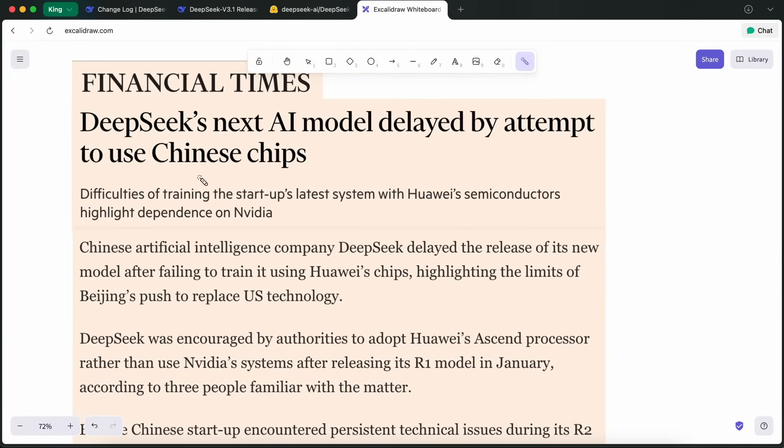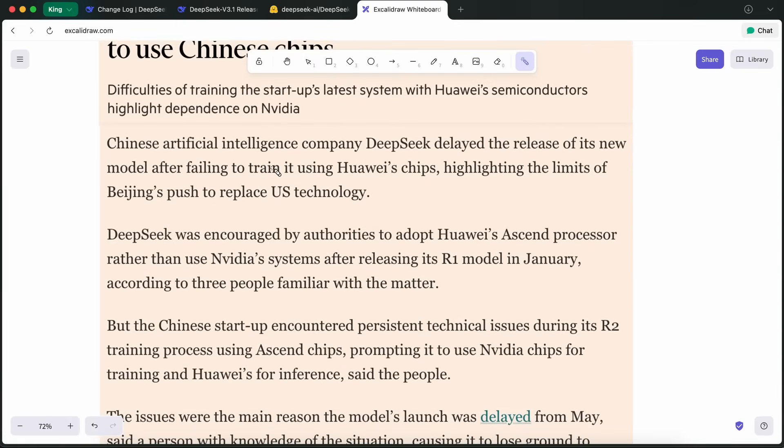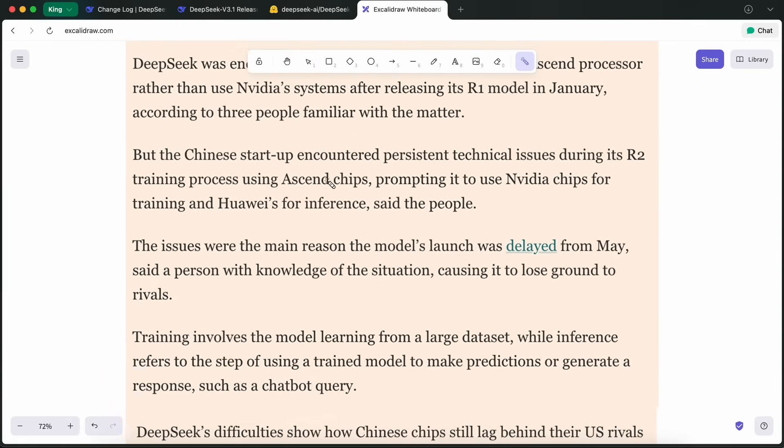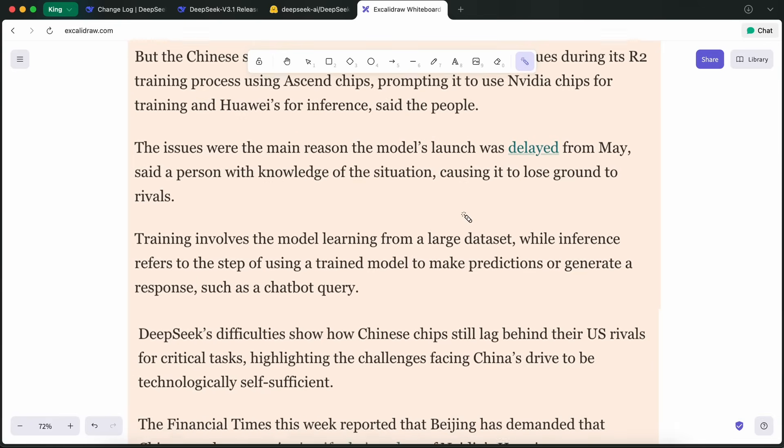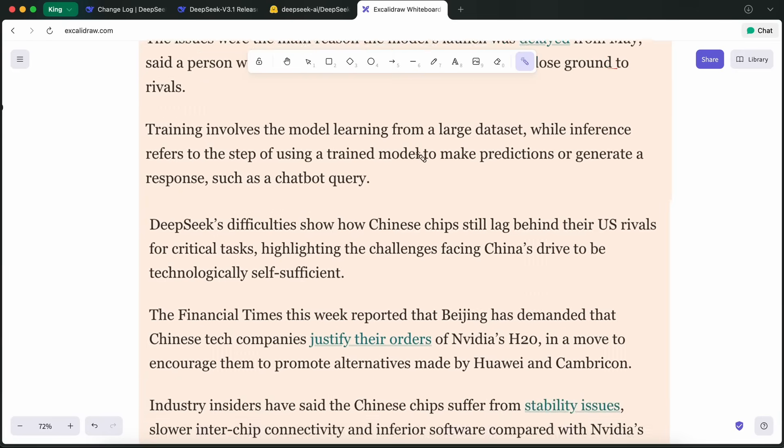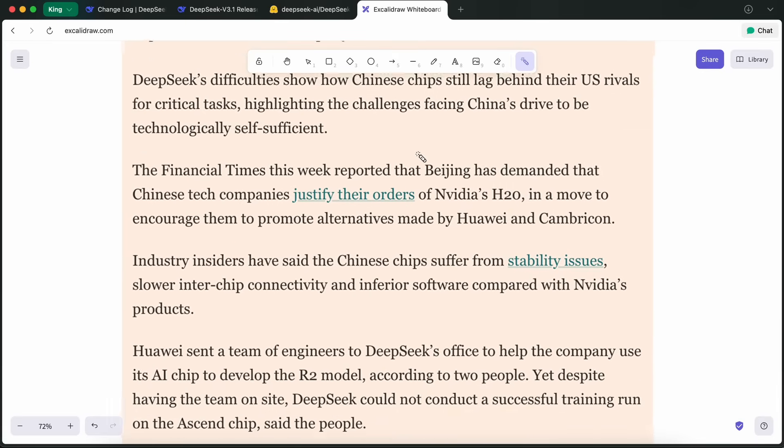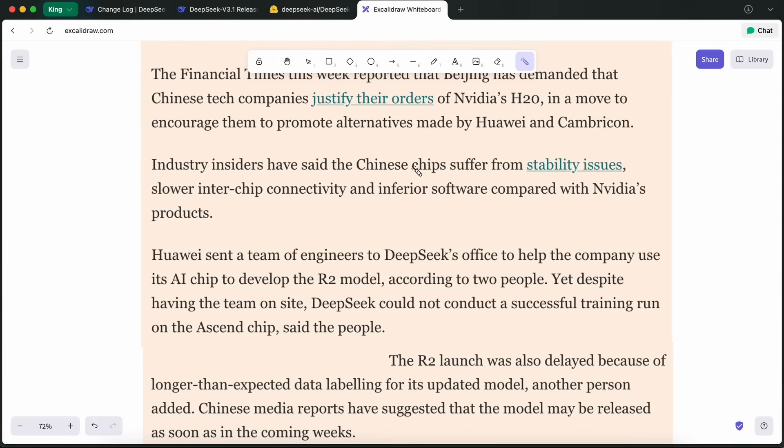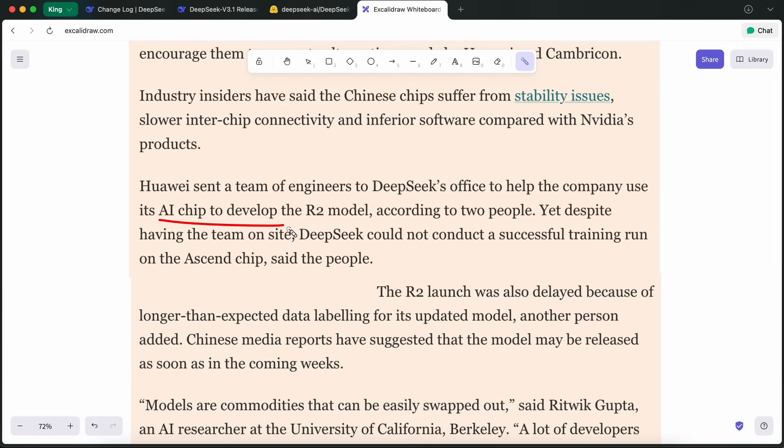But it hasn't all been smooth sailing. DeepSeek actually tried to train their next-gen R2 model entirely on Huawei's Ascend chips, but ran into a bunch of technical issues. Unstable performance, slow chip-to-chip connectivity, and immature software, especially in Huawei's CANN toolkit. Even with Huawei engineers on-site, they couldn't manage a single fully successful training run. In the end, they had to revert back to NVIDIA GPUs for training, while keeping Ascend hardware for inference. This whole process delayed the R2 launch, and made it clear that, while the ambition is there, the domestic chips aren't quite ready to fully replace NVIDIA just yet.